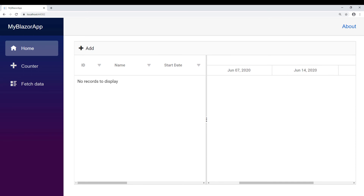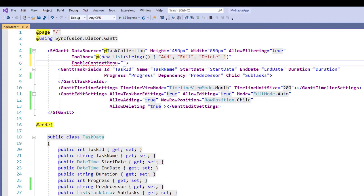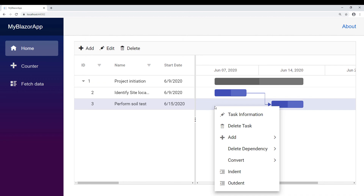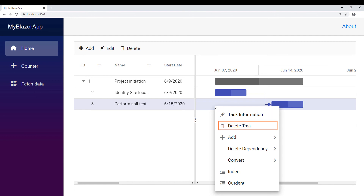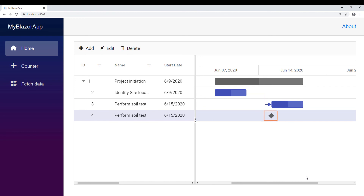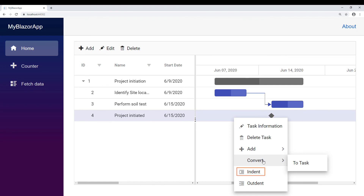I can perform all these edit, add, and delete operations using a context menu. To enable the context menu in the SF Gantt tag, I add the enable context menu property and set the value to true. I run the application, select the last row, and right click to show the context menu. Here you can see options to show task information for editing, delete task, and add options — add above, add below, add child, and add a milestone. Milestones are flags that show the project has completed a set of tasks towards the goal. I can also delete a dependency, convert a task to a milestone or a milestone to a task, and add indents and outdents to a task.